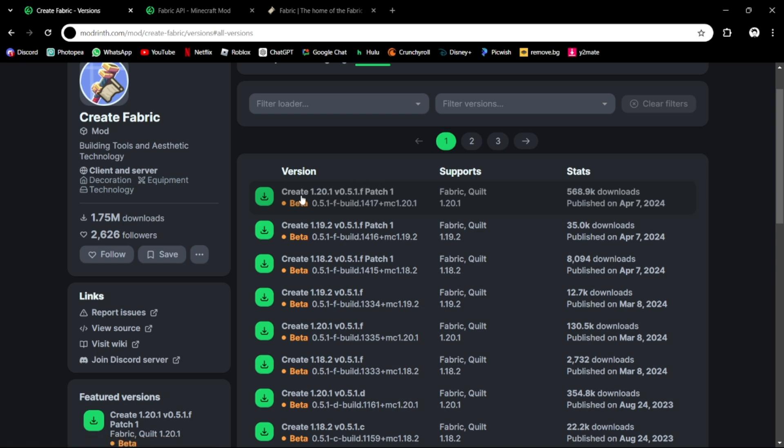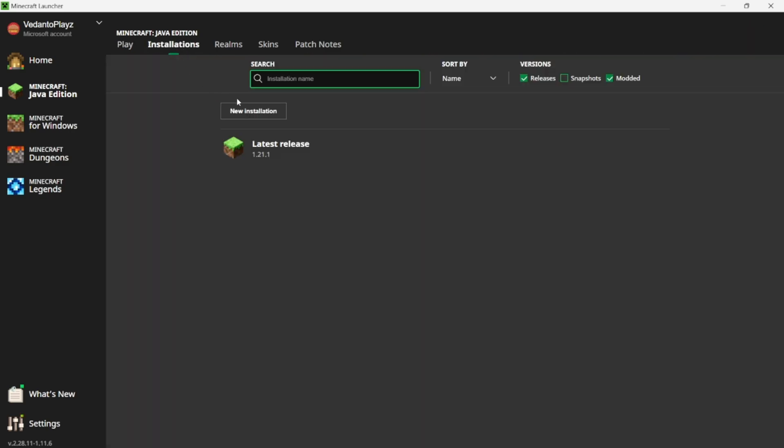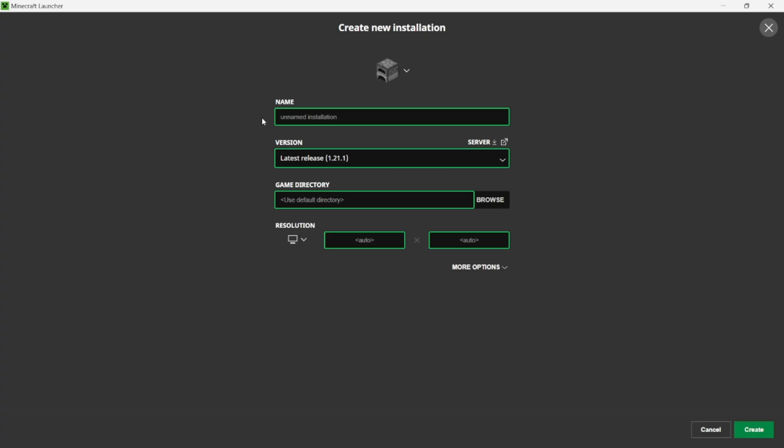Now that we're back in the Minecraft launcher, you will have to go to Installations, New Installation, and I am going to name mine from the version that I was using for Create, which is 1.20.1.